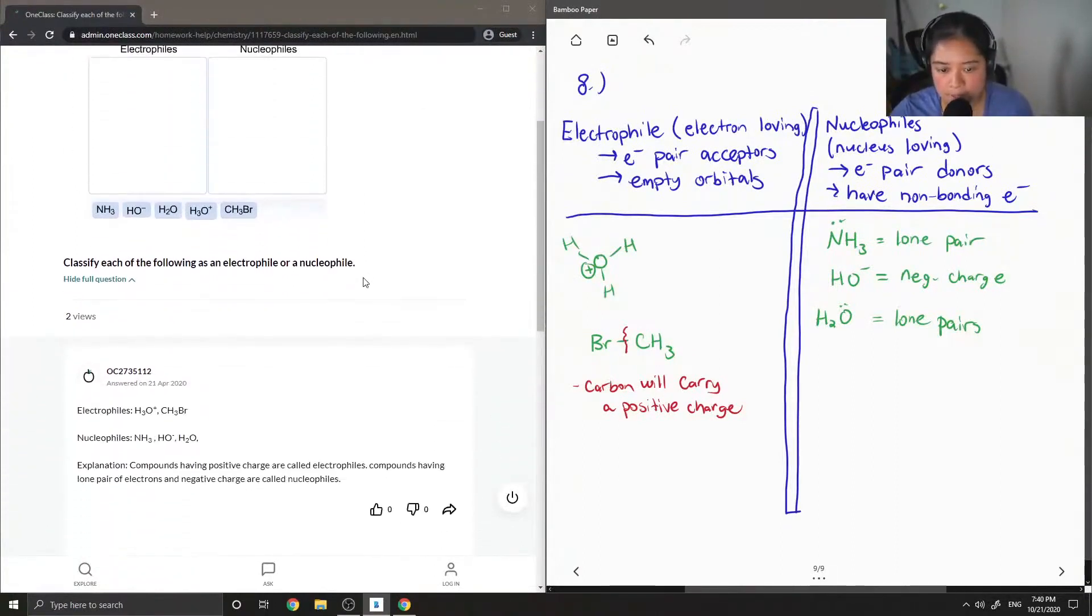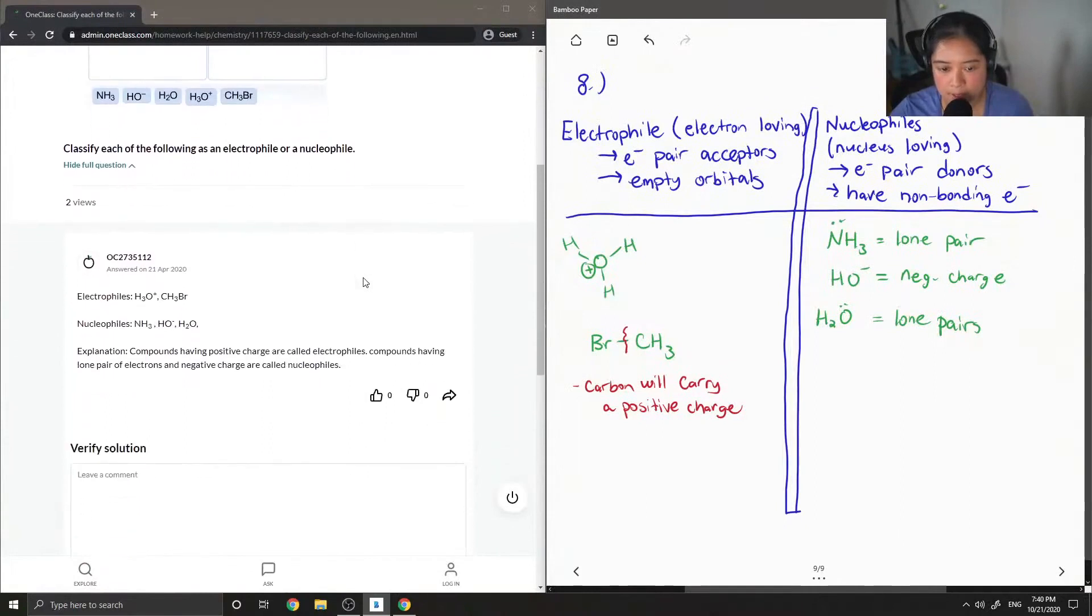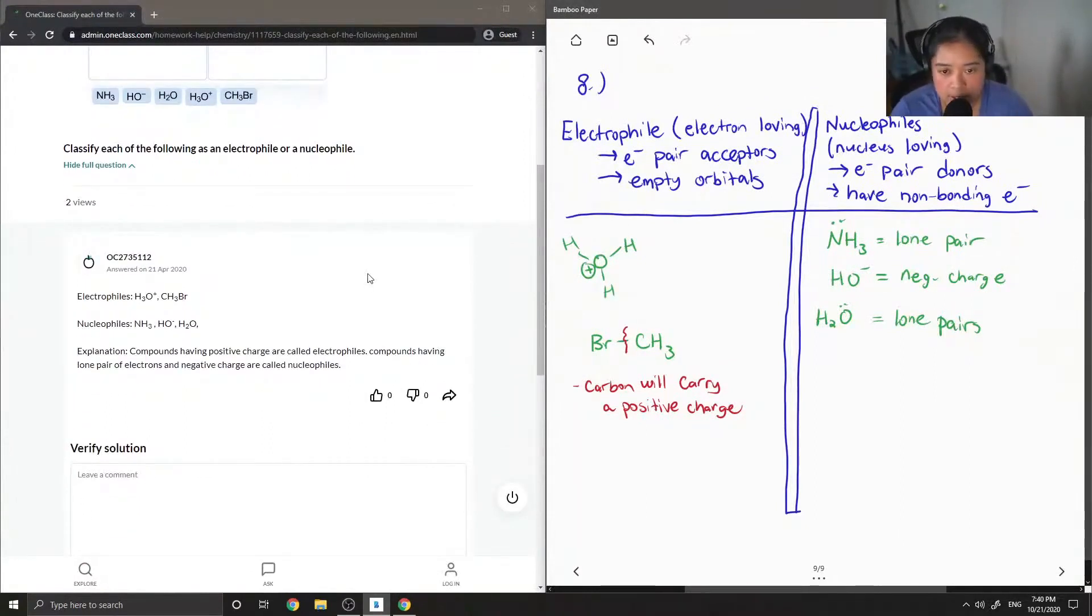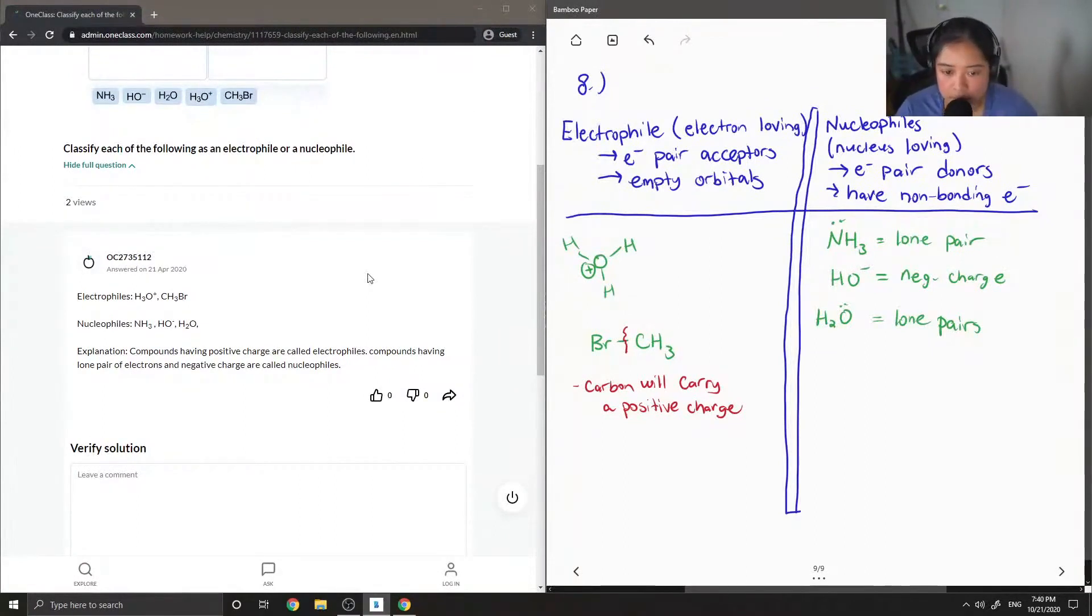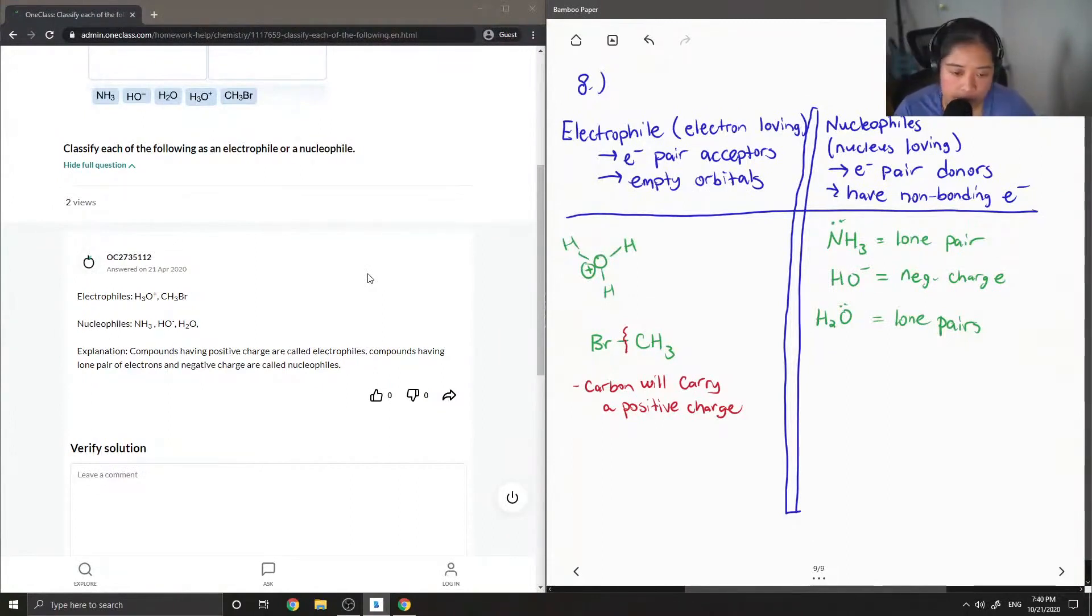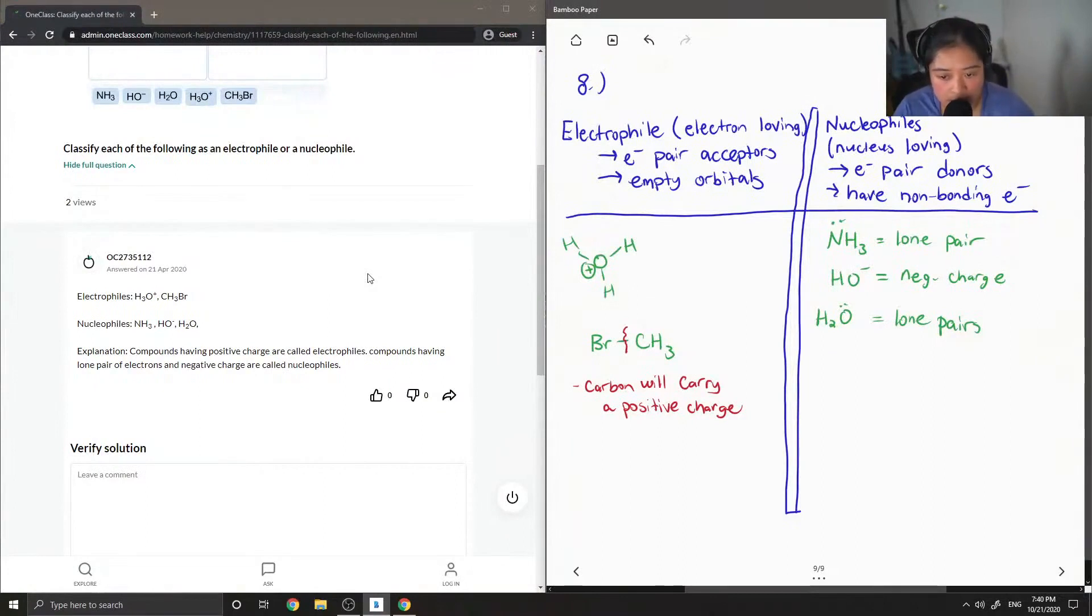Let's see the answer from our junior tutor. Electrophiles: H3O plus and then the CH3Br. Nucleophiles: NH3, OH minus, H2O. Explanation: Compounds having positive charge are called electrophiles.